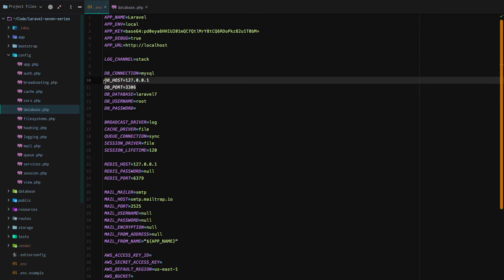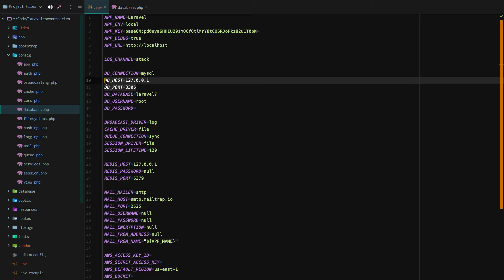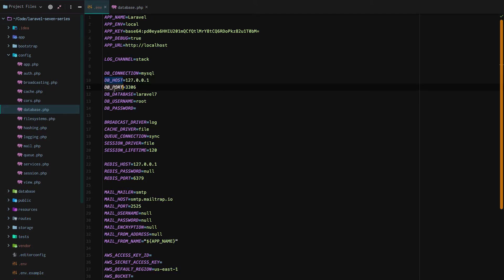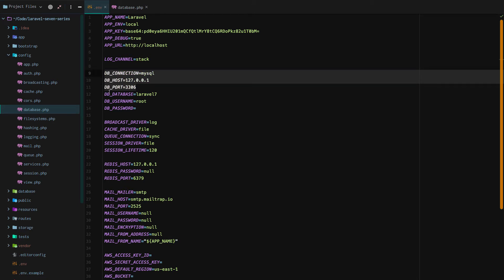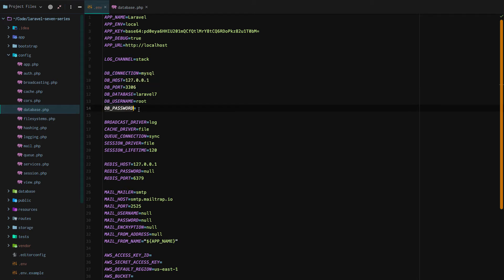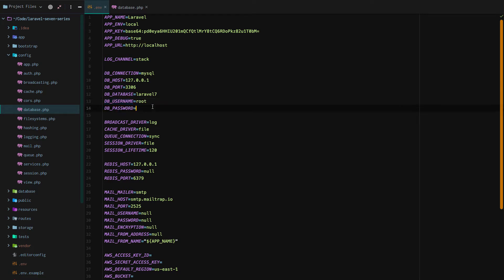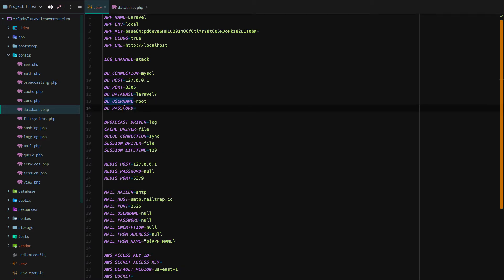Now, if you used something else to install MySQL that is not Homebrew, then most likely, 98% of the time, if I had to guess, the database host and database port will still be the same. The database username and the database password, you will have to go to the tool you used to install MySQL. You'll have to go to that tool's documentation to find the proper database username and password. If you used Homebrew to install, good to go.